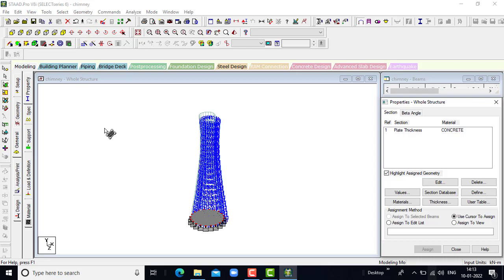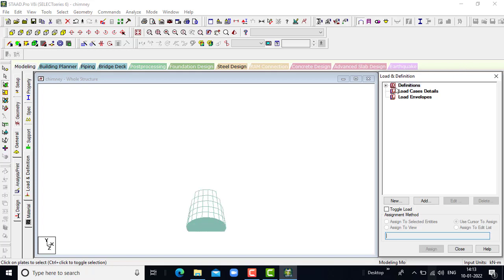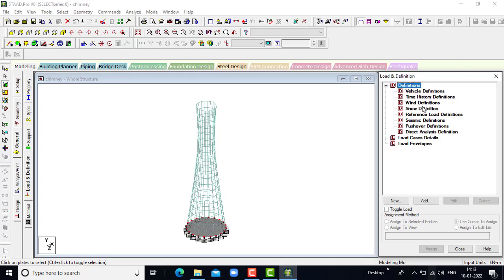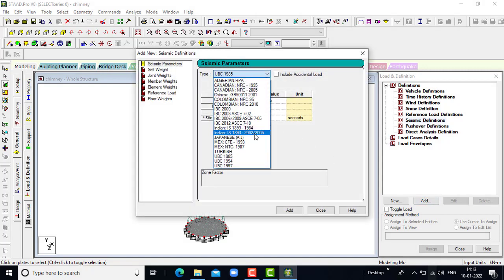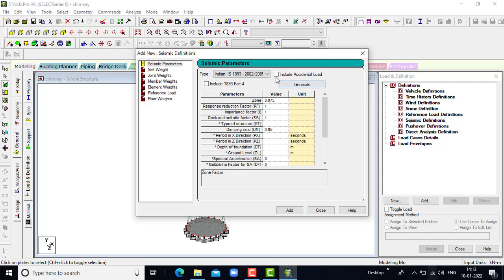After specifying the properties and supports in general, we will go to loads and definitions. In loads and definitions we will be considering only seismic parameters, since the wind load is neglected here as the load is not that significant. Click on add, then go for the Indian Standard seismic parameters IS 1893 2002.